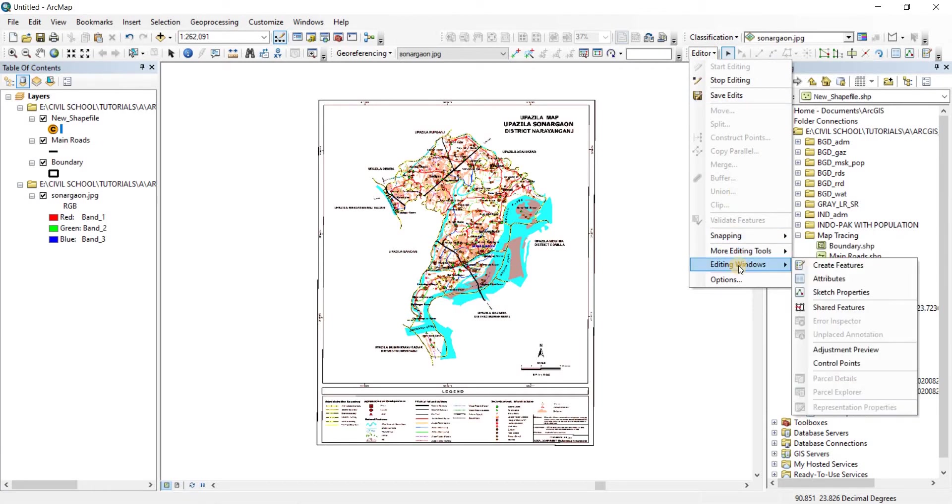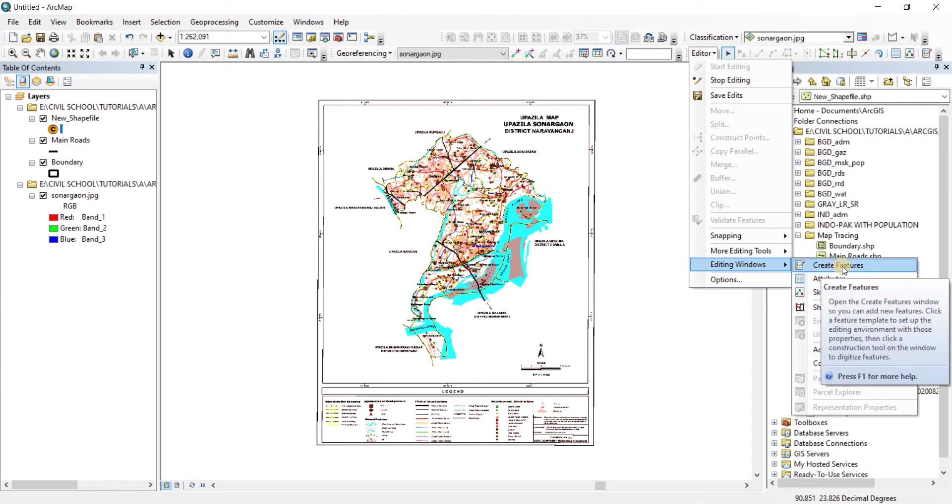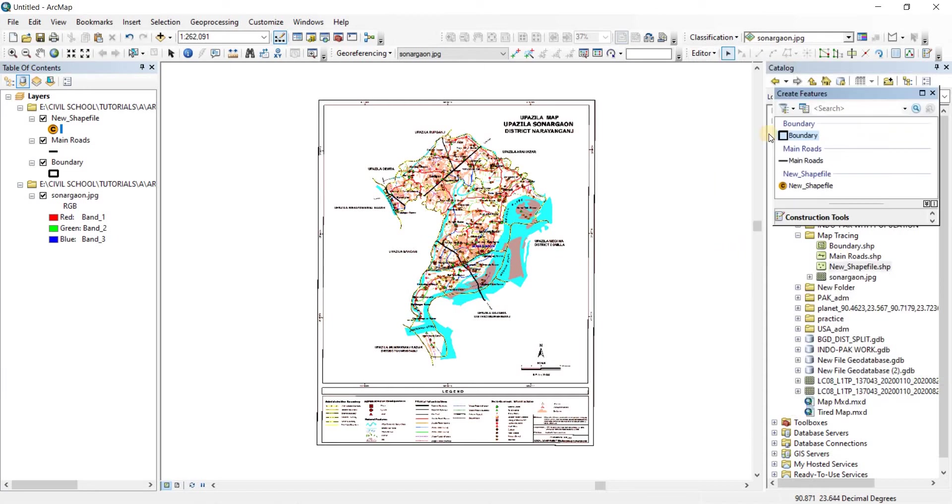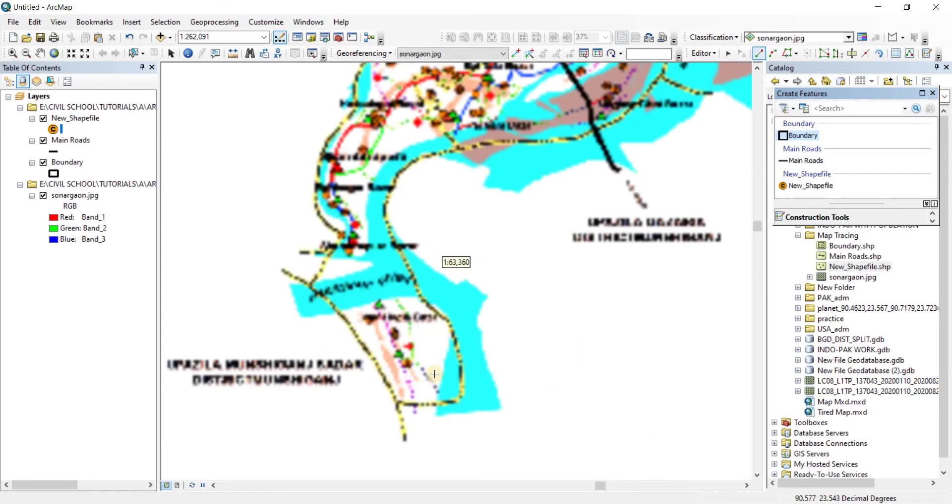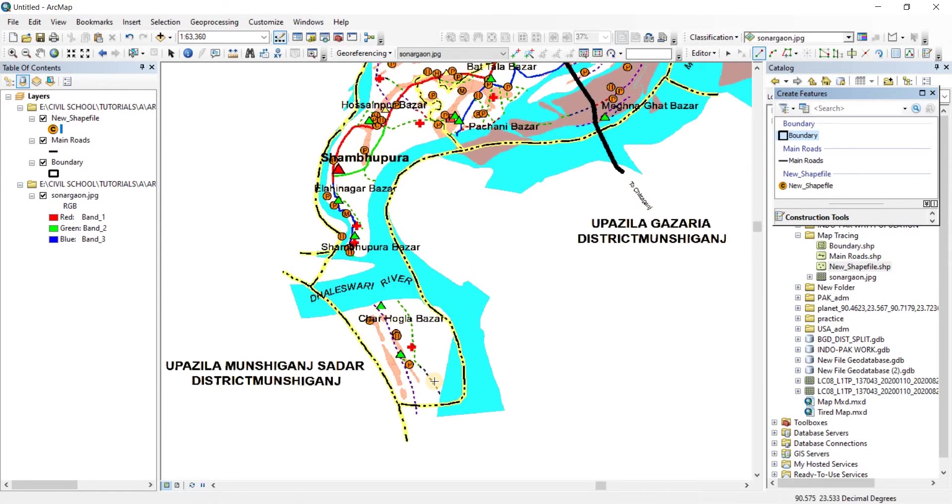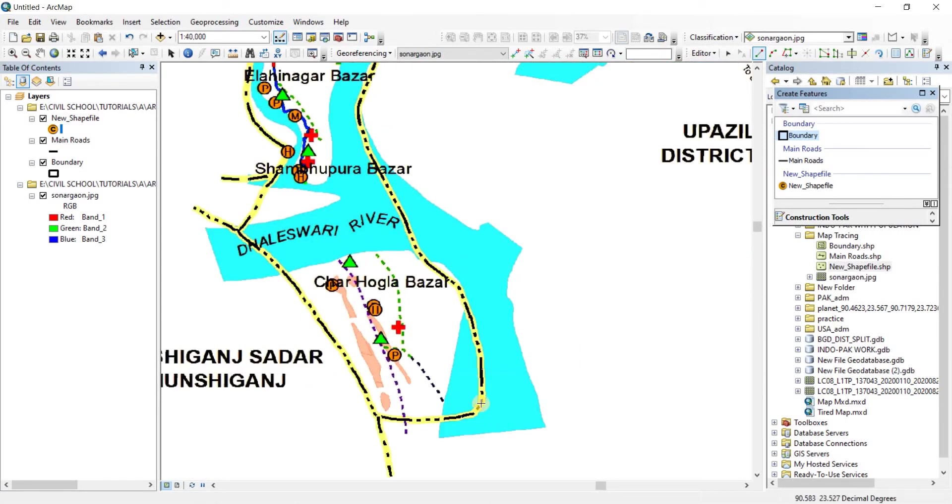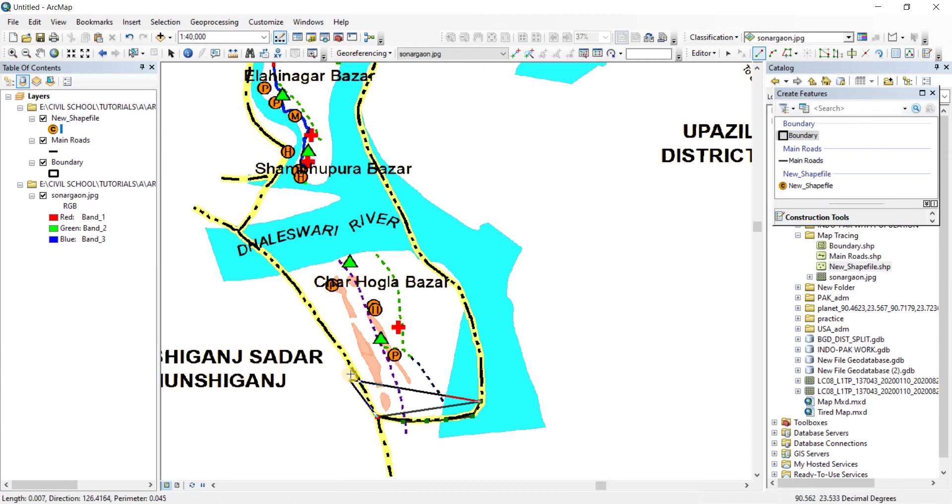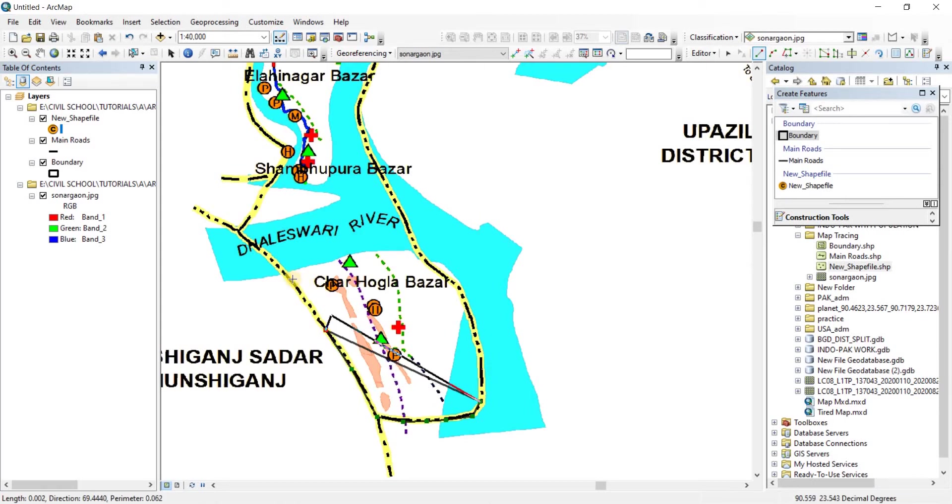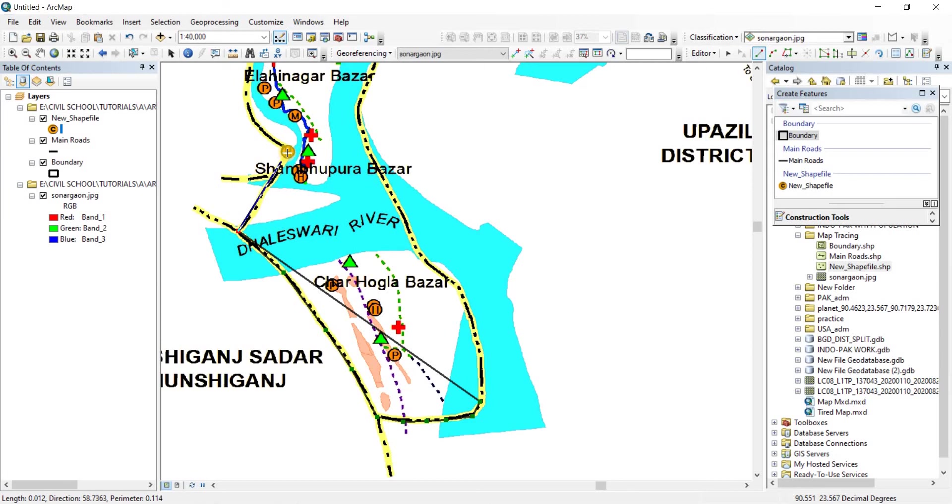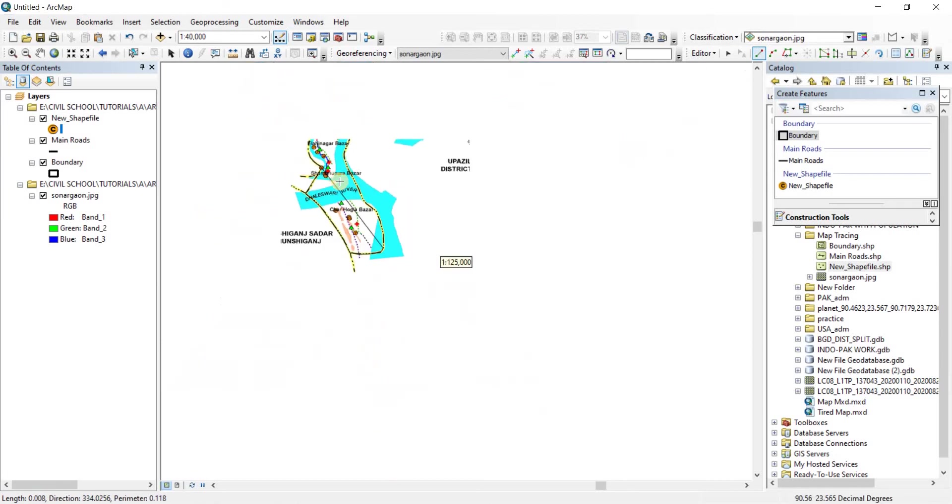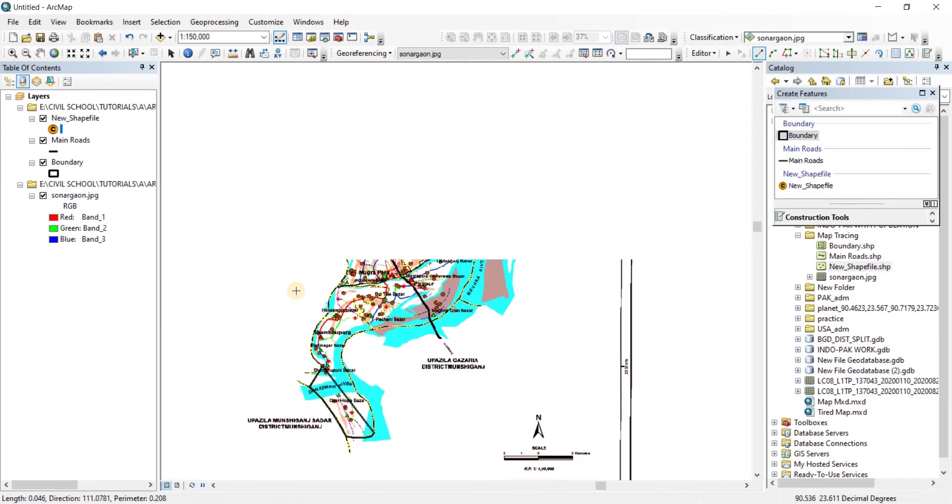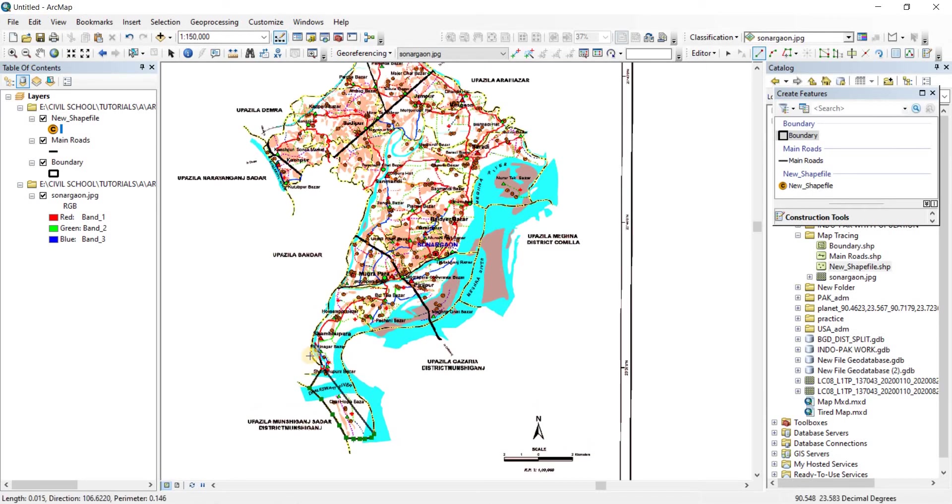From the editing windows, we're going to go to create features. Now from create features, let's first take boundaries. There we go, we now have activated the boundaries. Now we're going to trace the boundaries. So let's zoom in. As much as you zoom in and as many points as you take, the more your accuracy is going to be. Since I'm not doing this for work, I'm just doing it to show you how to do it. I'll not be caring about accuracy that much. So I'm zooming out and then I'm going to trace it randomly.